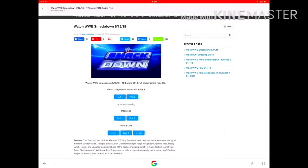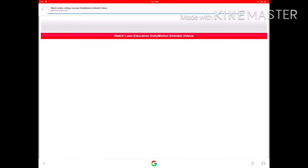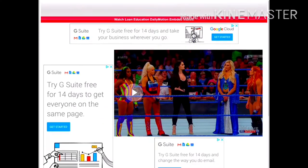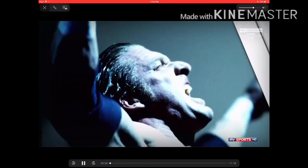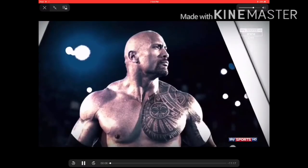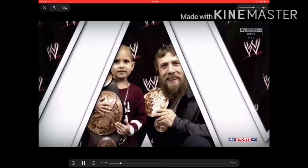So far they only uploaded two parts. You can just click part one to watch it. Once you hit play, the part should start working and then you can just watch the full part.